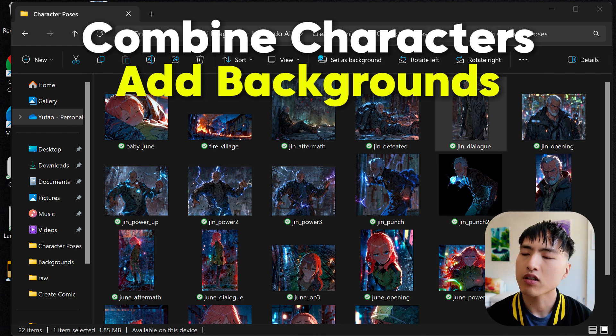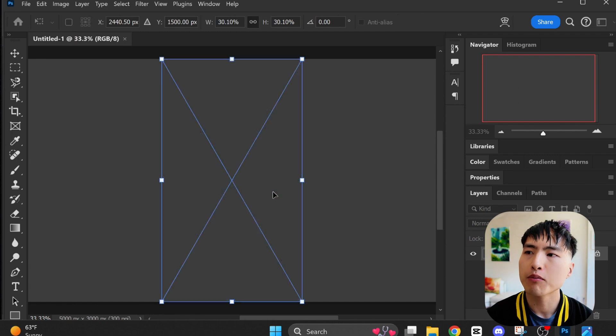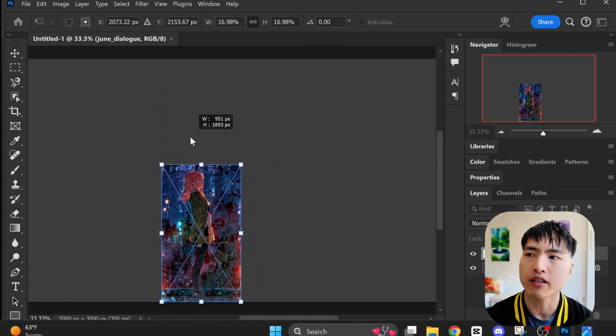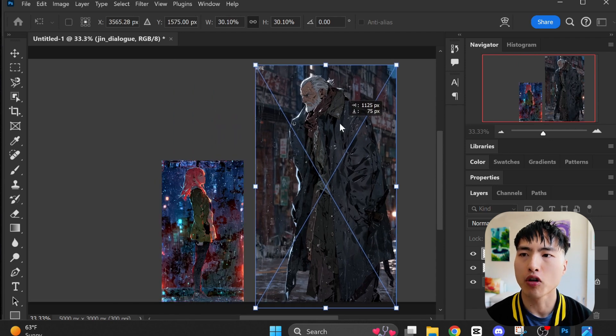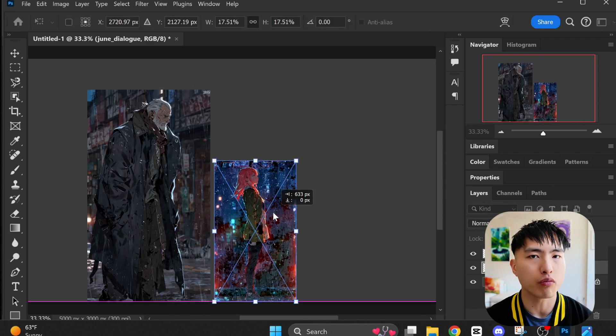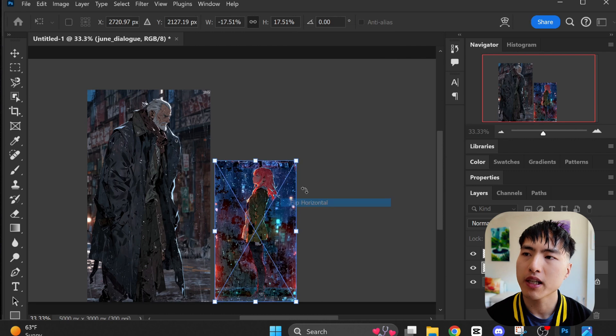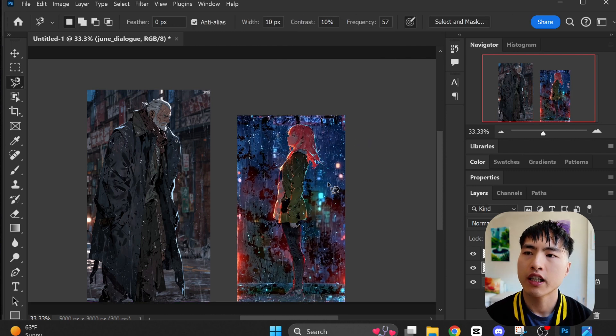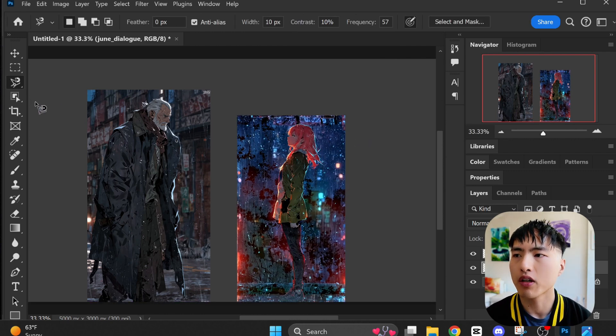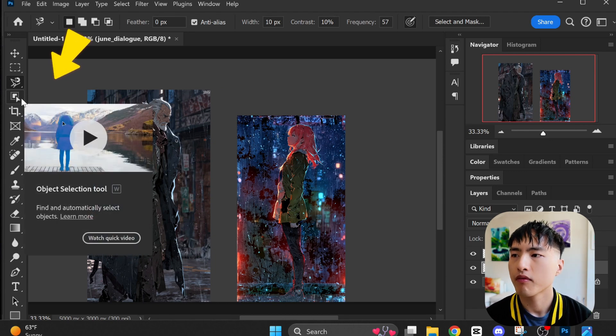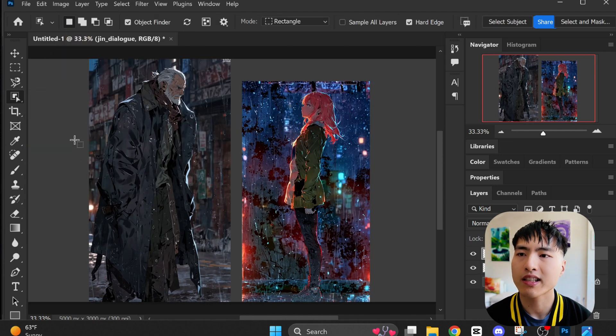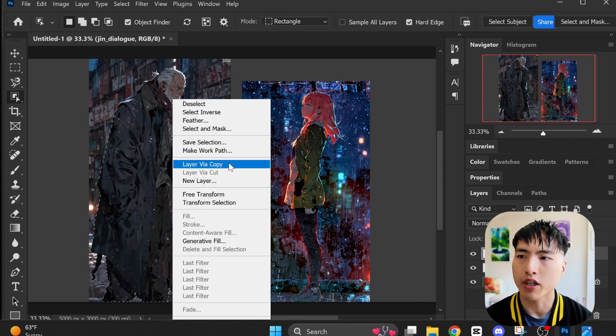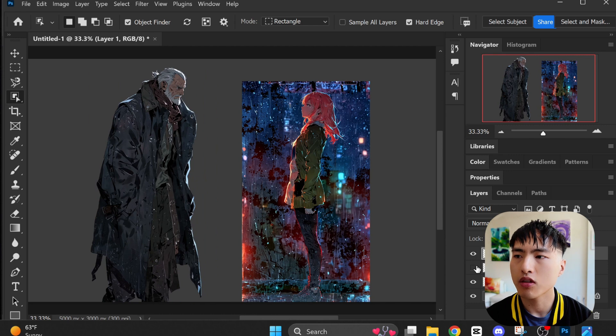Now it's time to combine my characters together and add in the backgrounds. I'm using Photoshop to combine the characters into the same scene, but you can use any free editor like Photopea as long as it has background removal. First, I'll place the characters into the scene. Here's a dialogue scene between the male and female characters. Then I'll use the object detection tool to select the silhouette of my subjects and separate them from their current backgrounds.